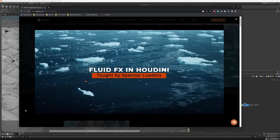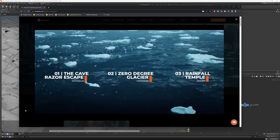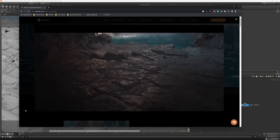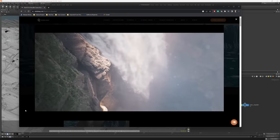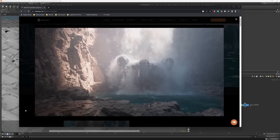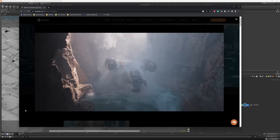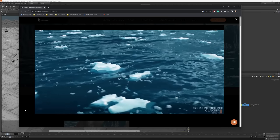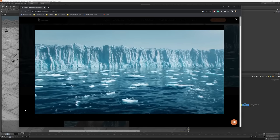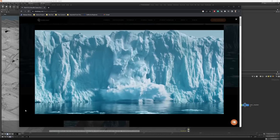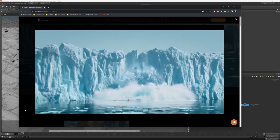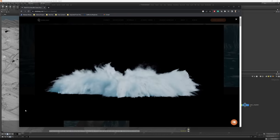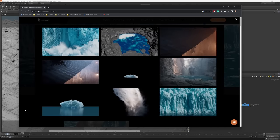Hey everybody, welcome to Fluid Effects in Houdini. My name is Spencer Lieders and I'm an Effects Supervisor at Sony Pictures Imageworks. Thanks so much for joining me on this course. We're going to cover a variety of different topics — starting fairly straightforward with particles, getting into vellum fluids, the shallow water solver, transformation matrices for procedural animation on leaves, and then much larger scale effects. We'll also get into rigid bodies. There's quite a lot of ground to cover.